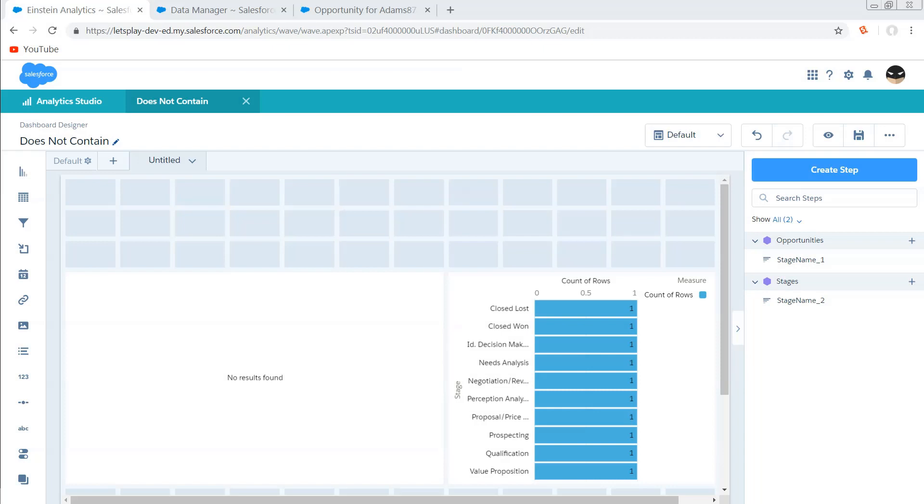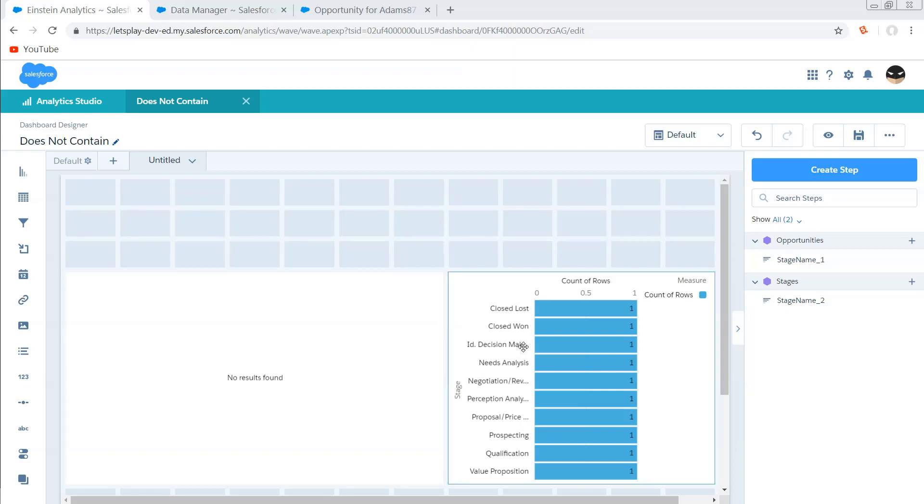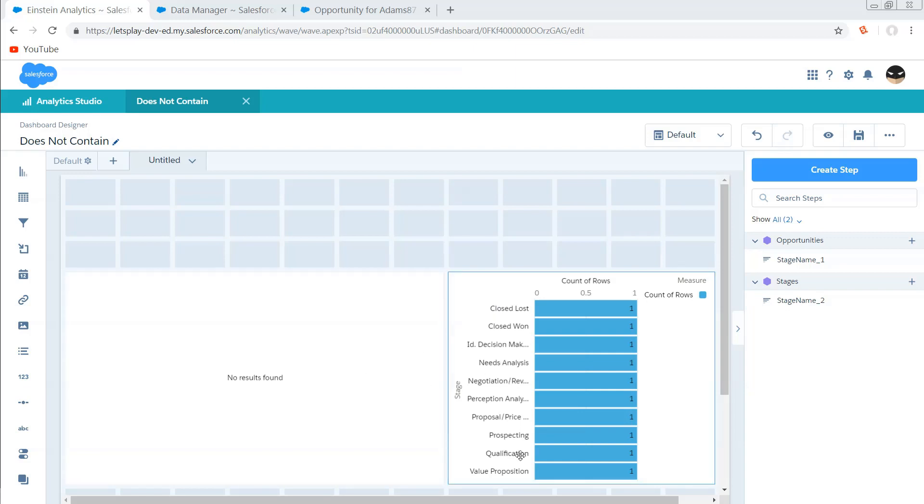Now, I know what you're thinking. No results found. He screwed up twice in the same video. Oh, well, that's where you're wrong. I screwed up dozens of times and just had to keep re-recording. No, these are actually the no results that we are trying to find, and that is because every value is listed on the right, therefore, we should see no values on the left.